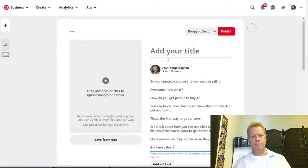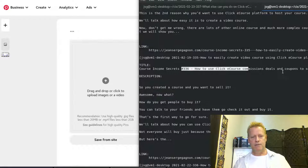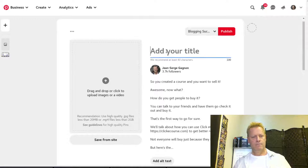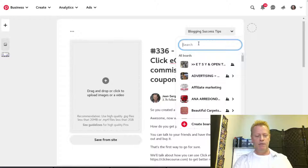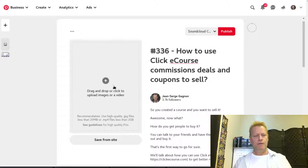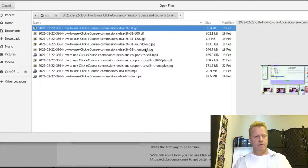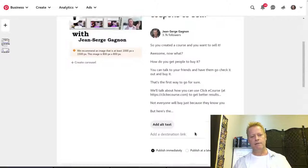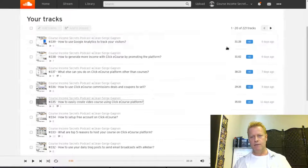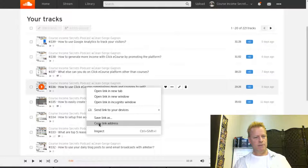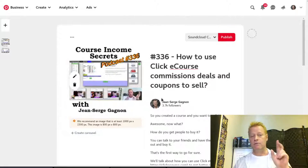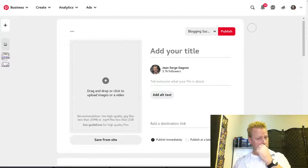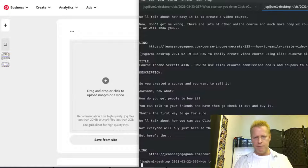I click the plus to add the SoundCloud pin for 336 — same description, just the episode title, SoundCloud image, and SoundCloud link for 336. The last board saved shows as Blogging Success Tips, so I need to make sure I change it back to the SoundCloud board. Then I'll add episode 337.